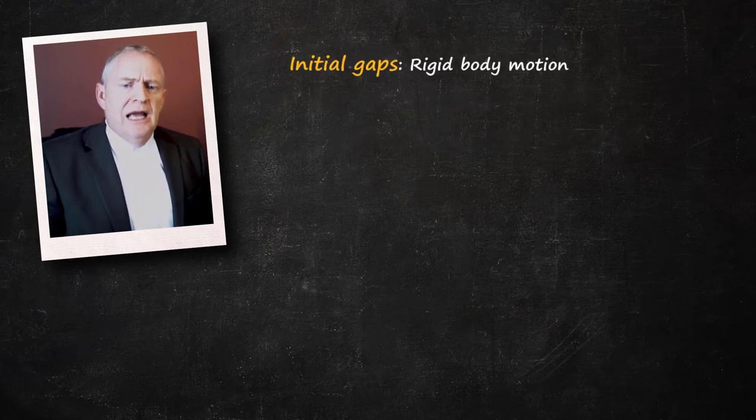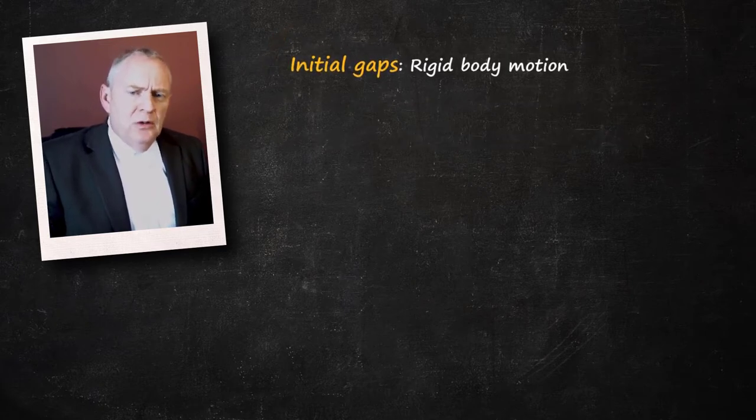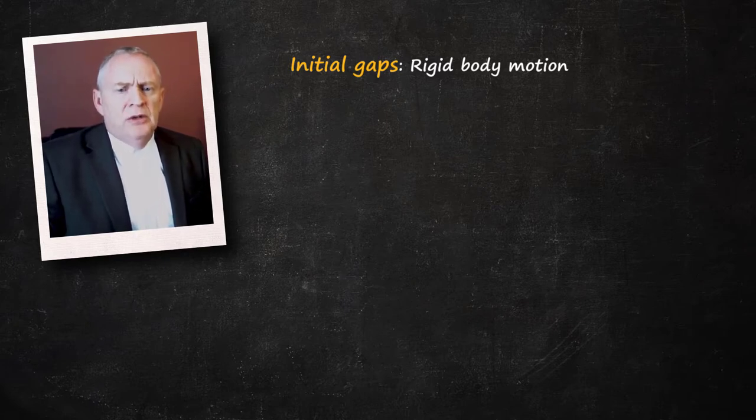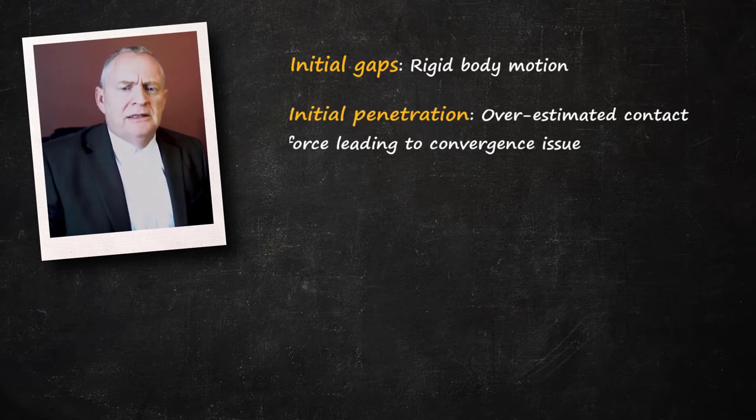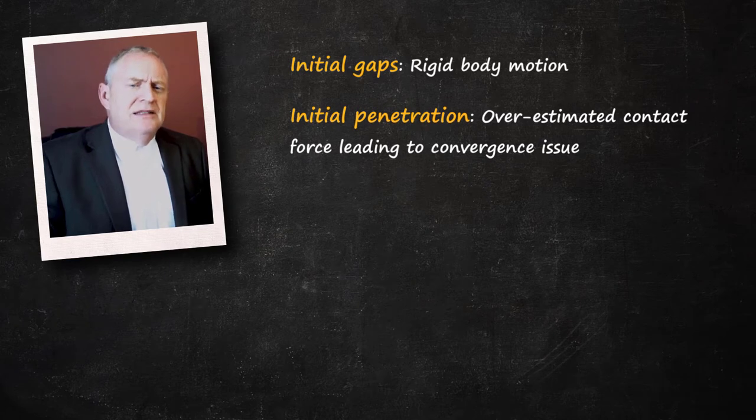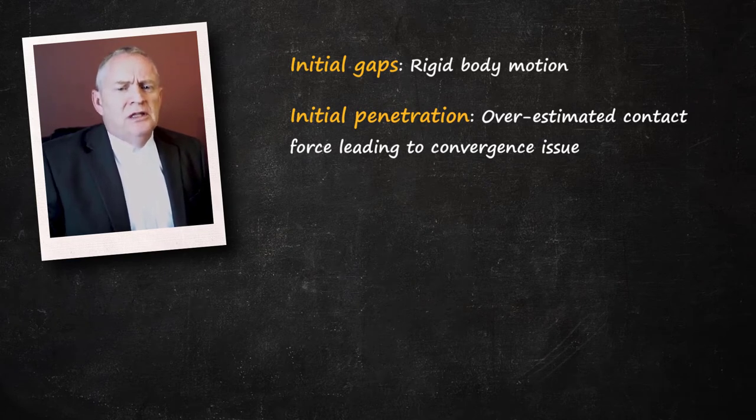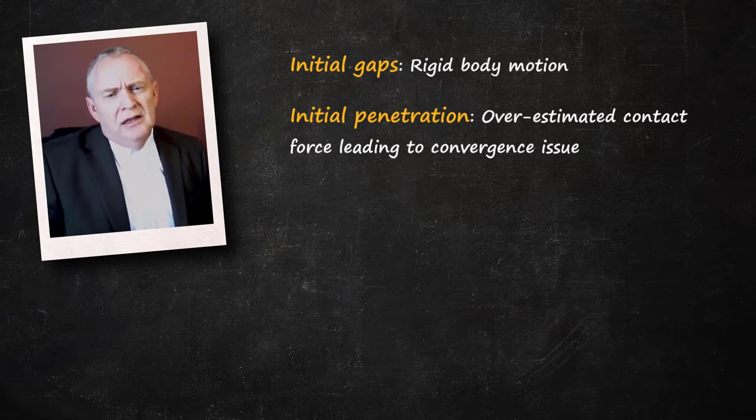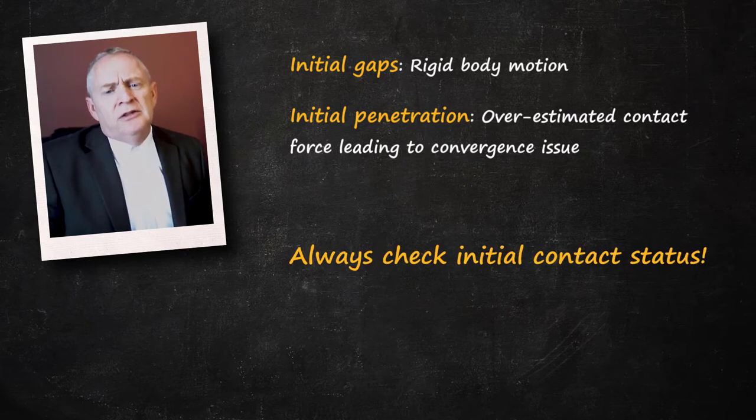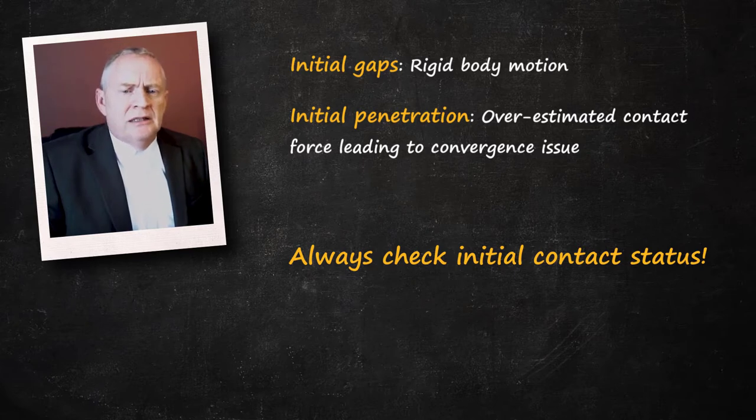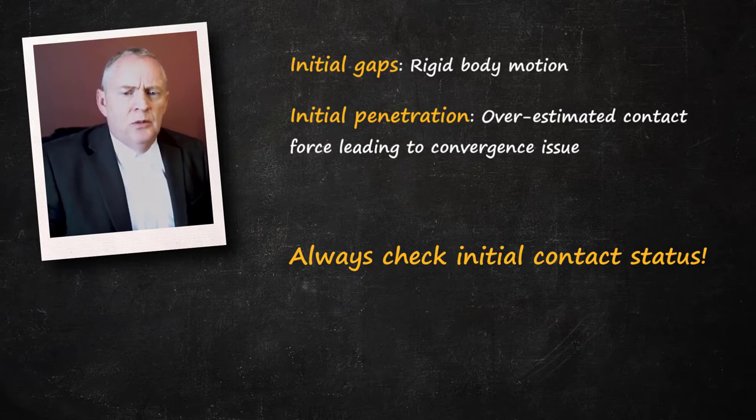However, gaps are not the only issue. We may also have initial penetration between contacting pairs. In such cases, the contact forces might be overestimated, resulting in convergence trouble. Thus, checking the initial contact is perhaps the most important aspect of analyzing an assembly with contact.